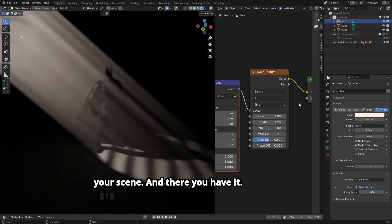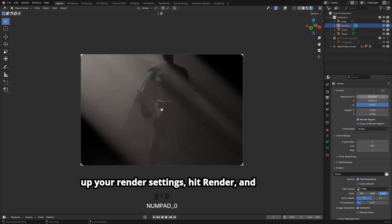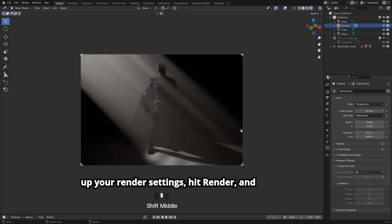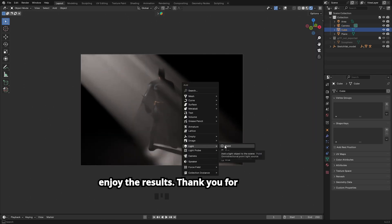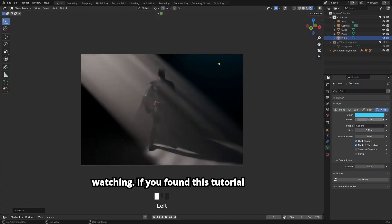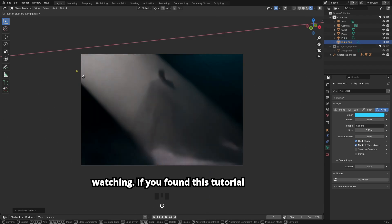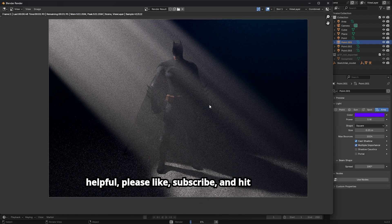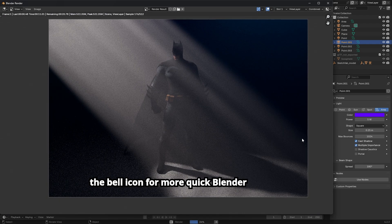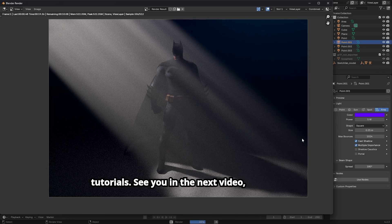And there you have it. Your god rays are ready to shine. Set up your render settings, hit Render, and enjoy the results. See you in the next video.